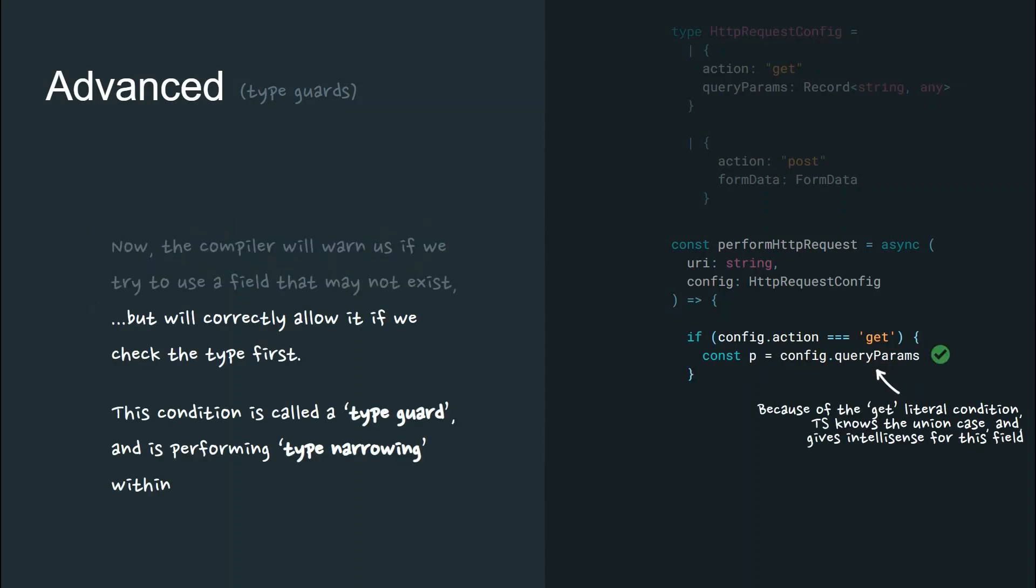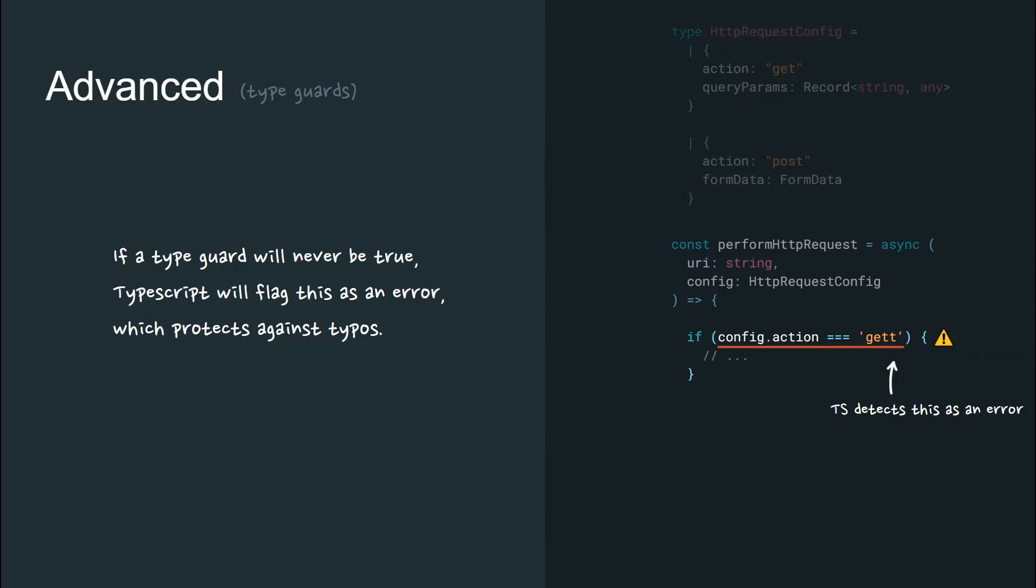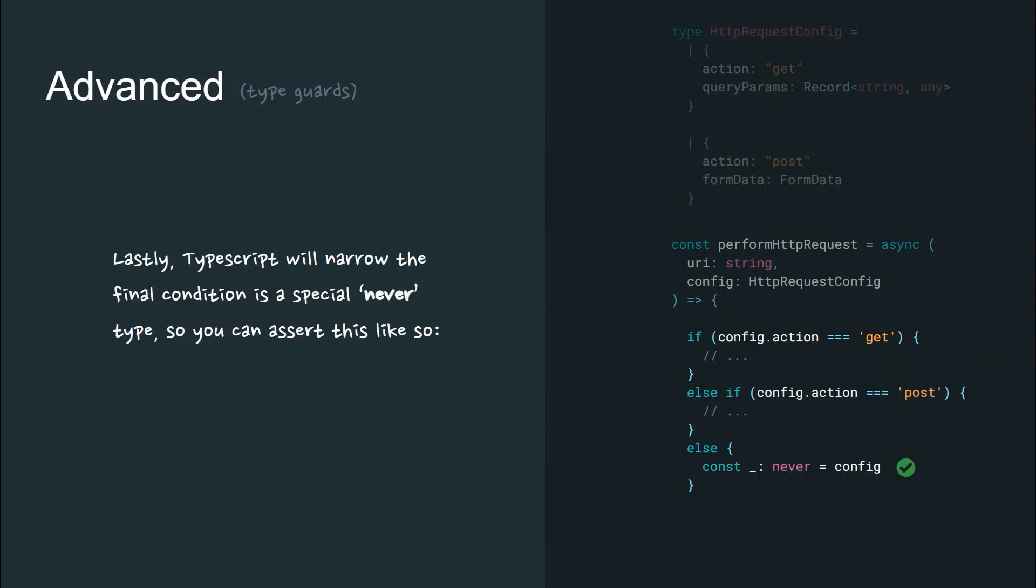Now the compiler will warn us if we try to use a field that may not exist, but will correctly allow it if we first check the type. This conditioning is called a type guard performing type narrowing. If a type guard will never be true, TypeScript will flag this as an error and protect against typos.